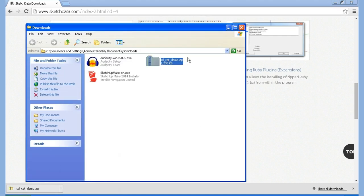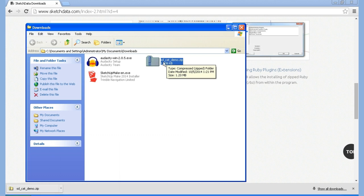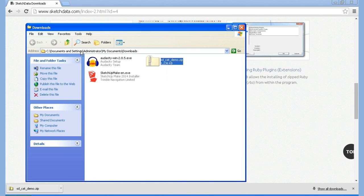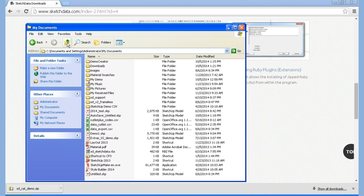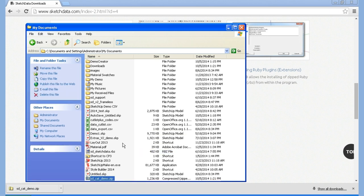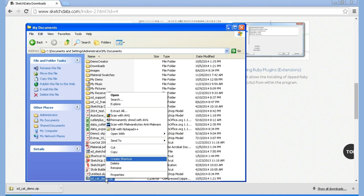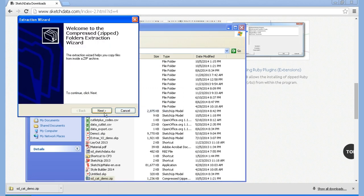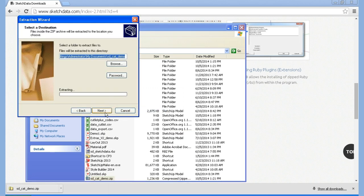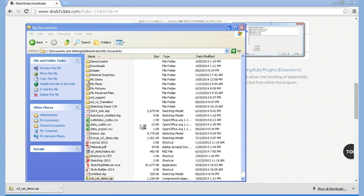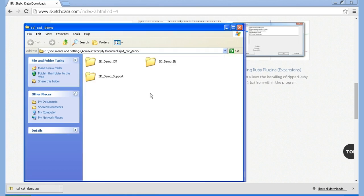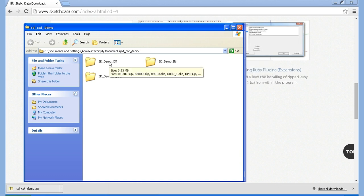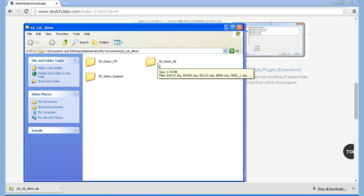There's my zip file and let's extract it. I'm just going to put it into my documents. I'm going to cut it and go into my documents and paste it and extract it. Inside that folder I have a couple demo folders: inches and centimeters. There's the inches folder and let's access that inside SketchUp.